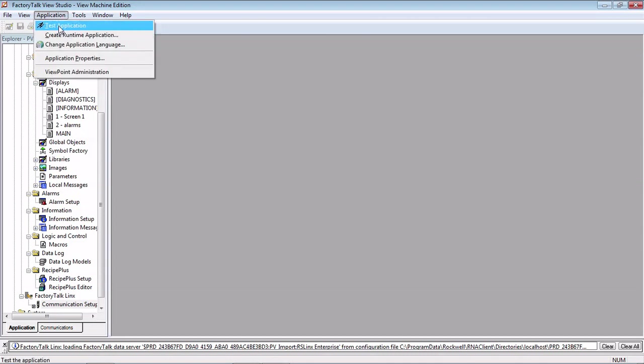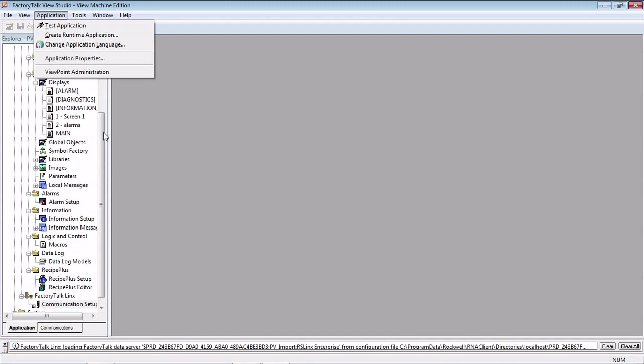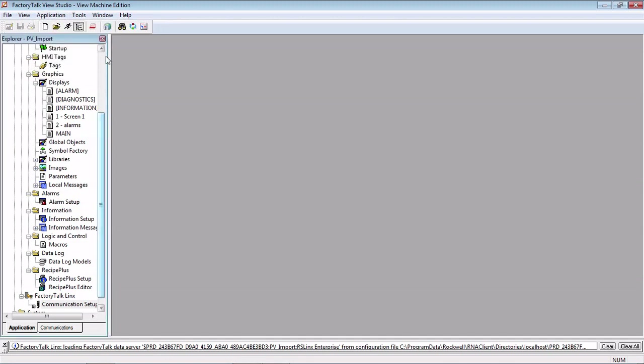Just from here, do a Create Runtime application, and then you would use the transfer utility to download that to your PanelView Plus. And you're off and running.